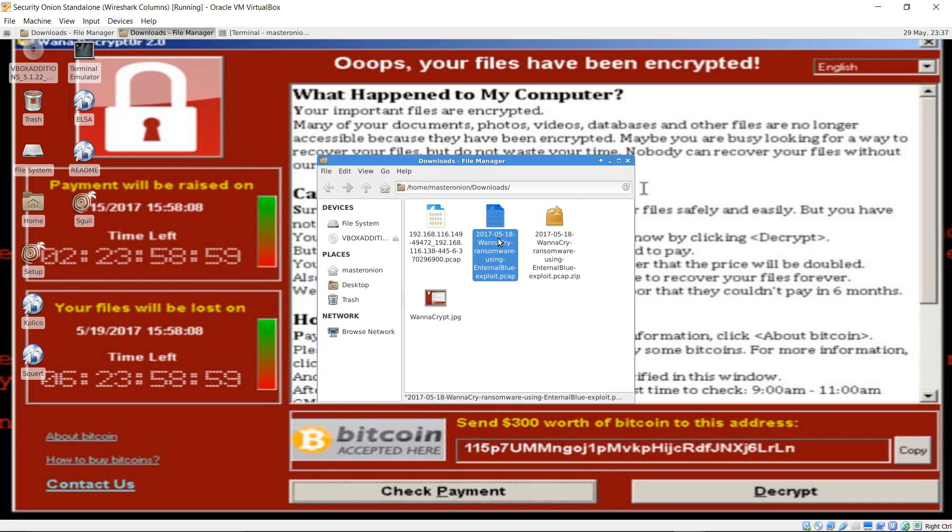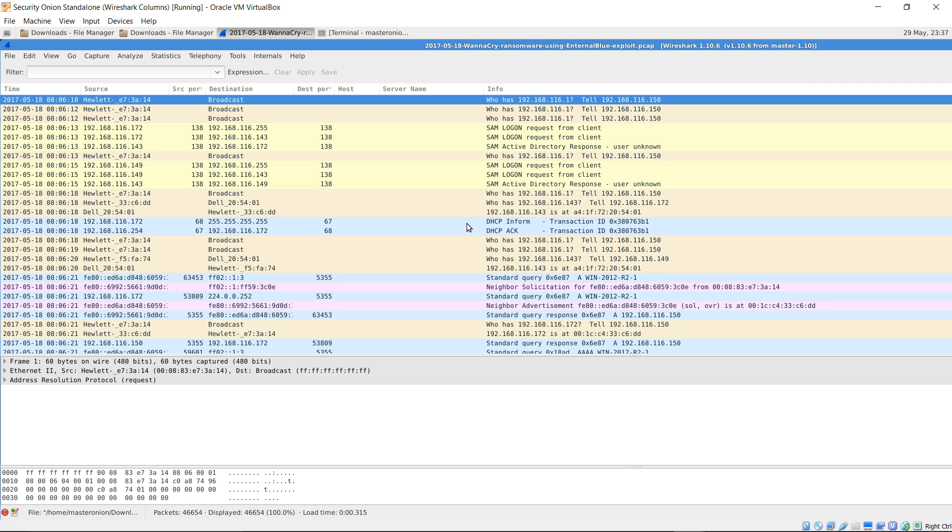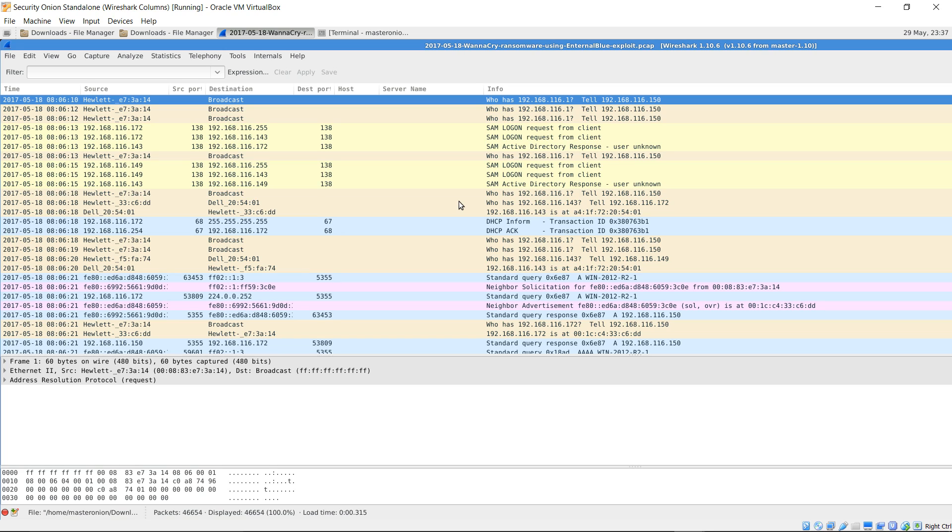Let's go ahead and open up the full PCAP that we downloaded earlier. All right. So according to Microsoft's documentation regarding the SMB header, the protocol field must contain the 4-byte literal hexadecimal string FF, 53, 4D, and 42, which is SMB in ASCII. So I'm going to go ahead and isolate that traffic here by typing in the following filter.